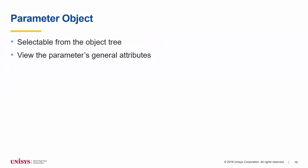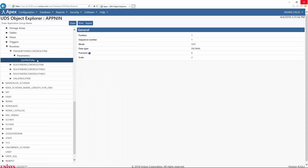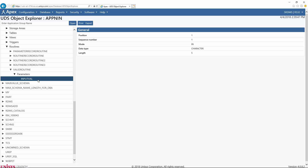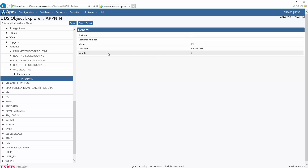On the UDS Object Explorer page, selecting a parameter object displays general attributes in a single table in the object viewer. The first parameter, Output Val, is an out-parameter and displays the position within the routine, sequence number, mode, data type, precision, and scale. The next parameter, Input Val, is an in-parameter with a character data type so the length field is displayed. Other fields that can be displayed include data subtype, name of the character set, collation sequence for the character set, width, and number of digits in the leading field for interval data types.